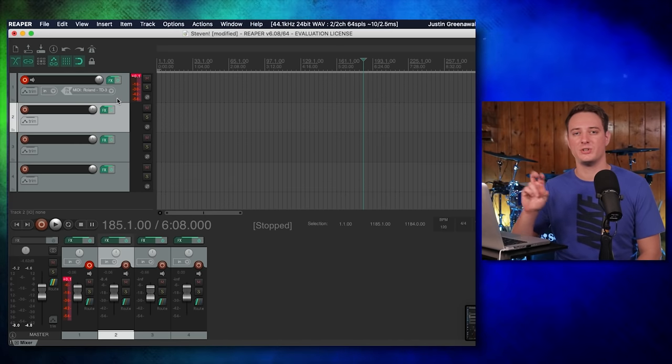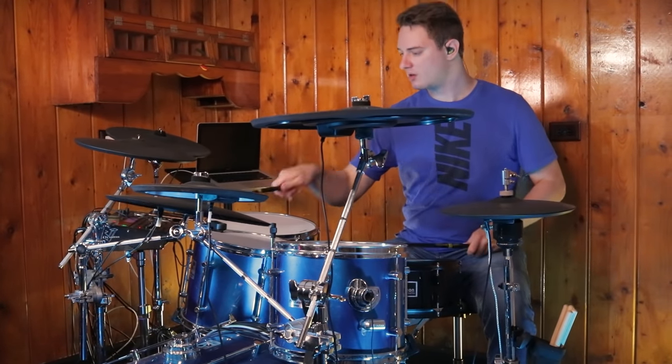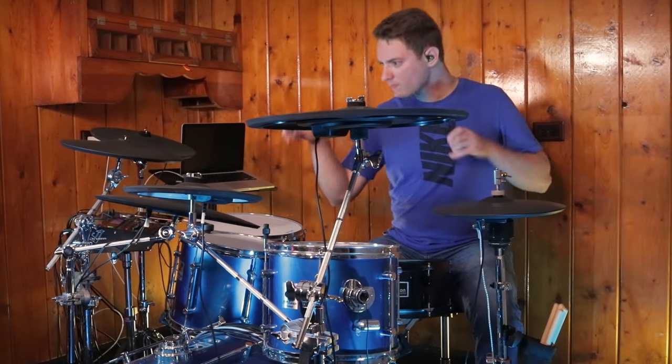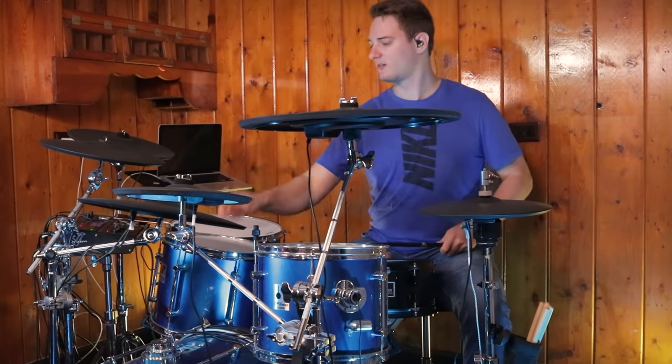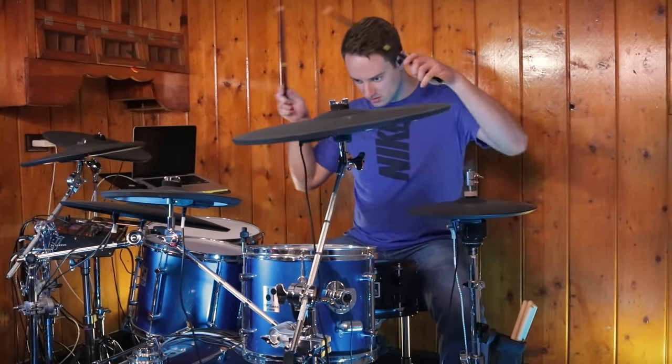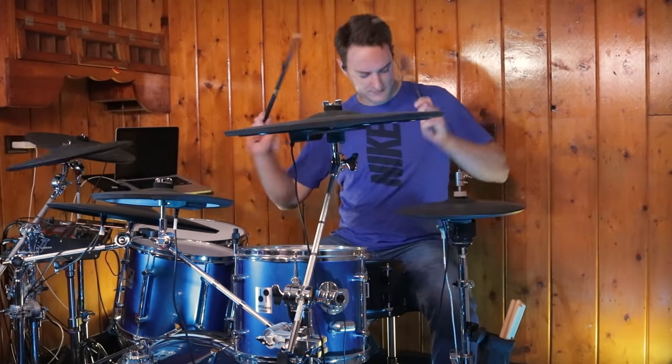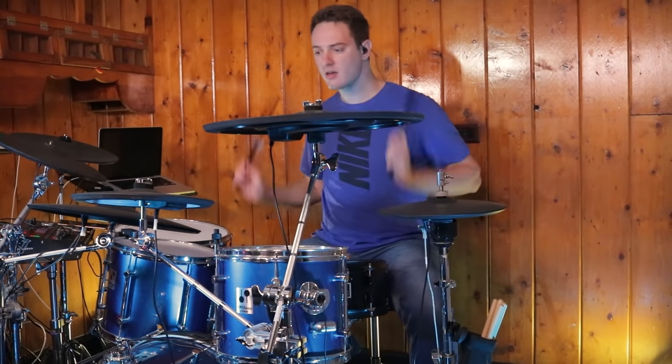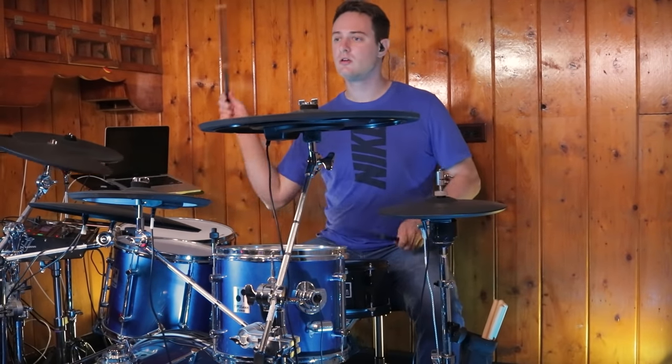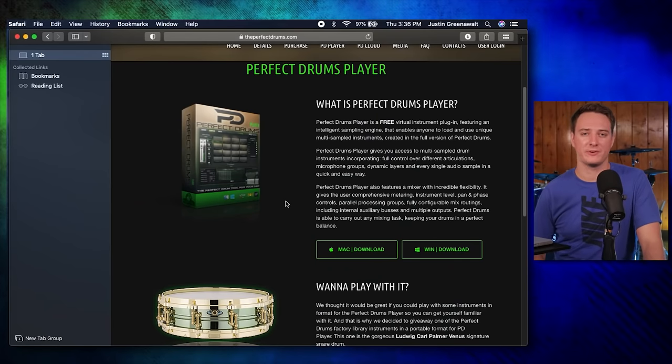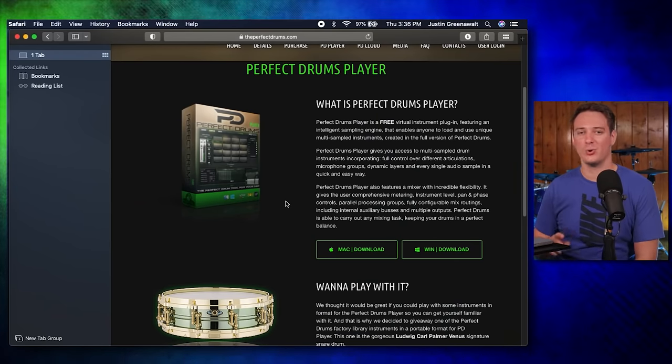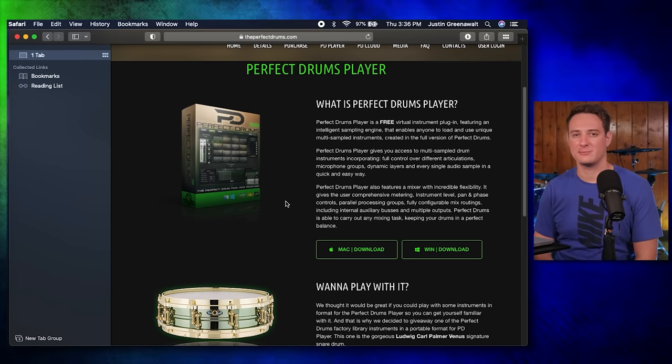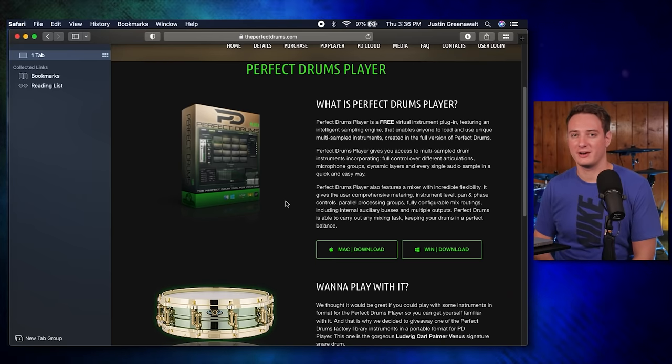All right, so let's move ahead to number two, which is Perfect Drums. [Playing example] All right, so that was Perfect Drums. Here's what you have to do in order to download this. It's a little bit of a pain in the butt, I'm not going to lie. But it is cool to have, especially if you want to bring in your own multi-layered samples into your laptop and you need a program in order to trigger them. This will do that for you, which is why I'm glad that I have it now.